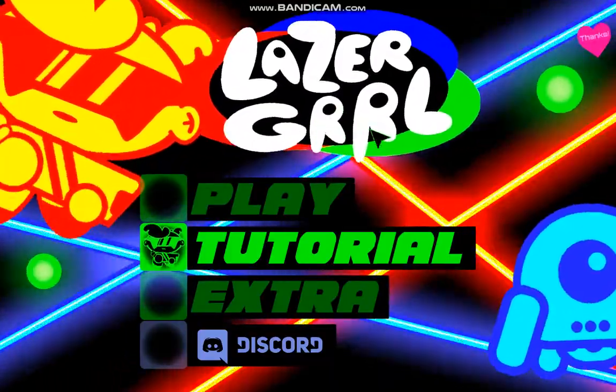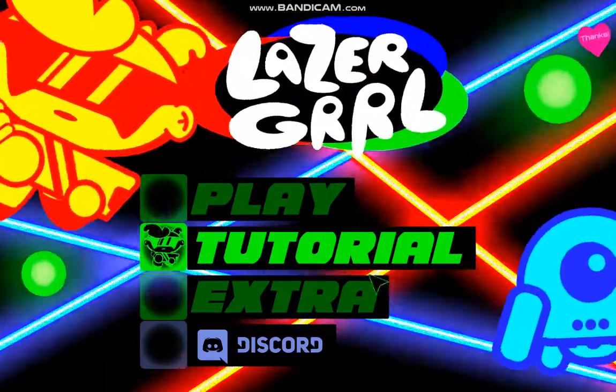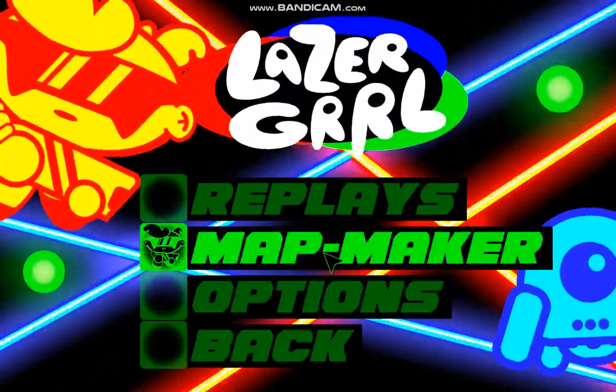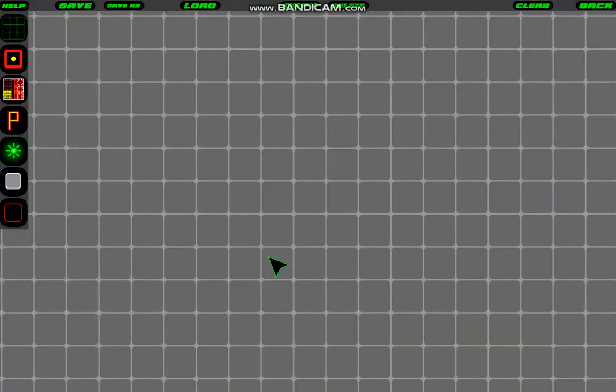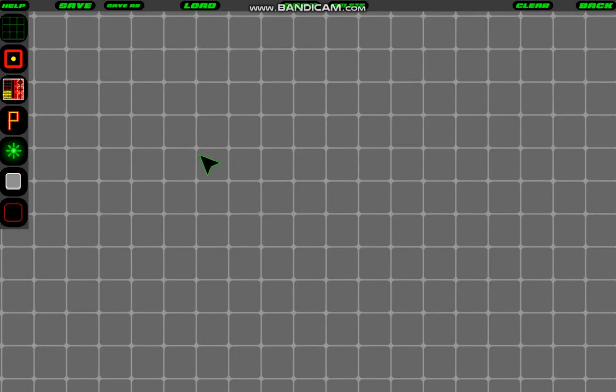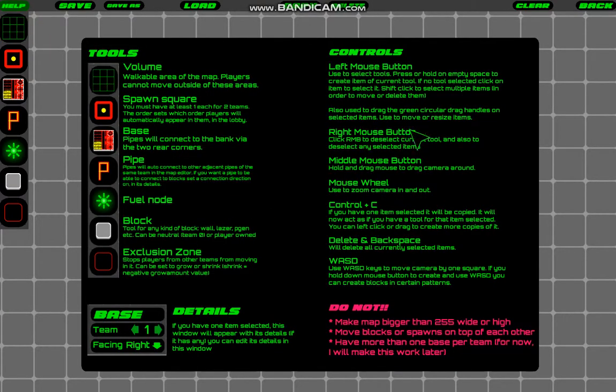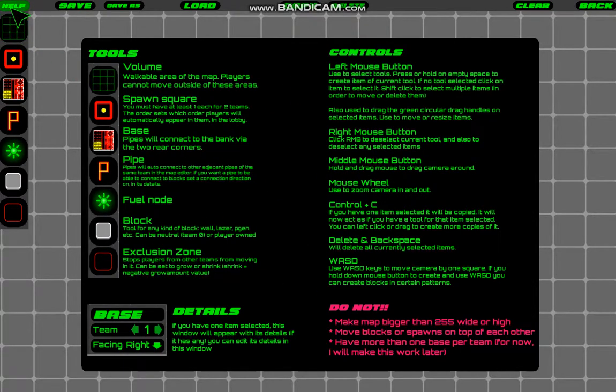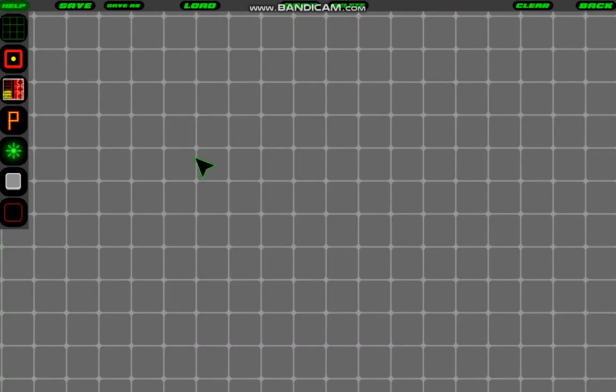So first I'll open it up by going to Extra and Mapmaker, and here it is. The first thing I'm going to point out is this Help button. If you click that, you get all this help, and if you want to get good at the mapmaker, I highly recommend you read all this.